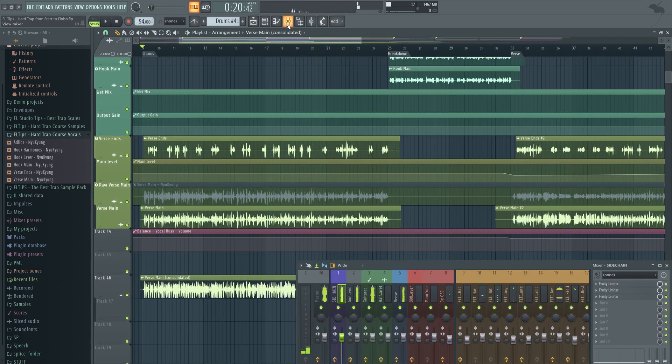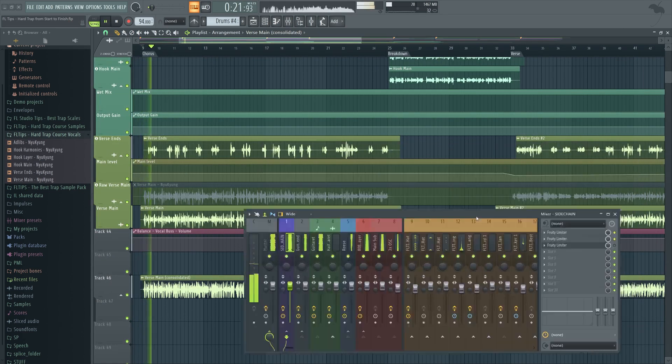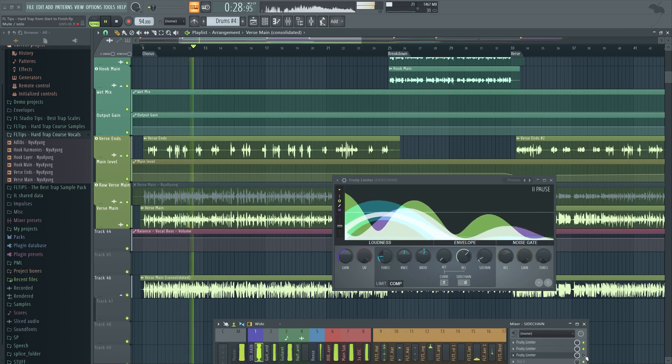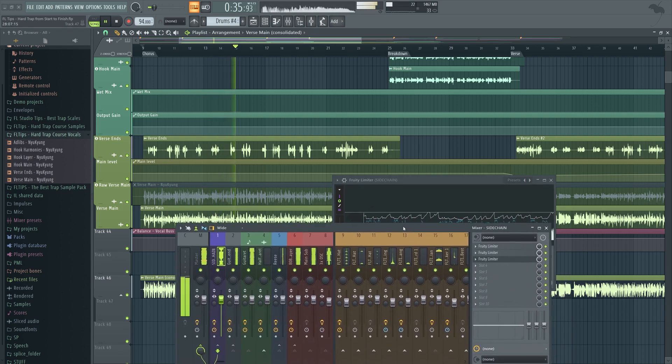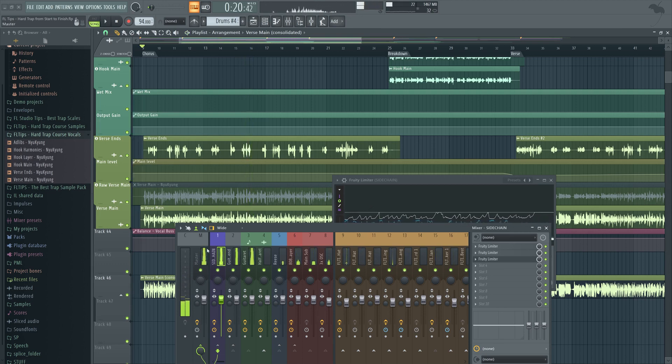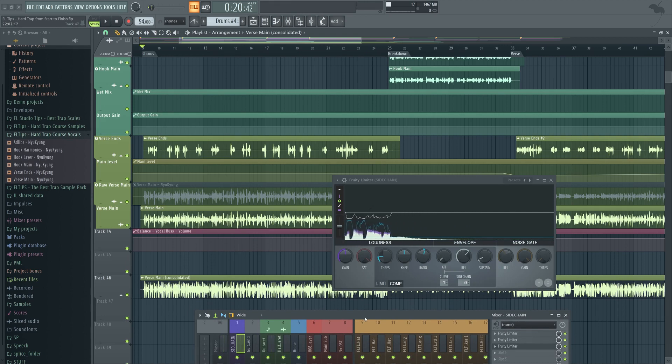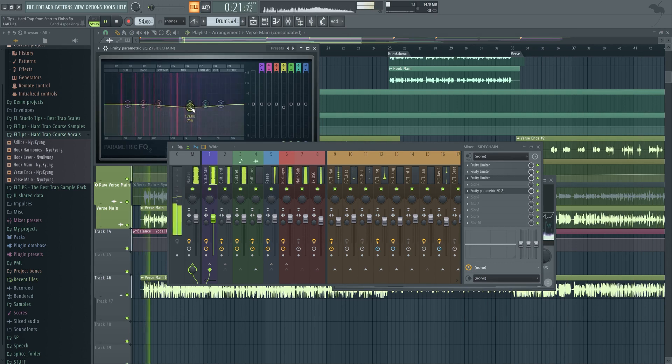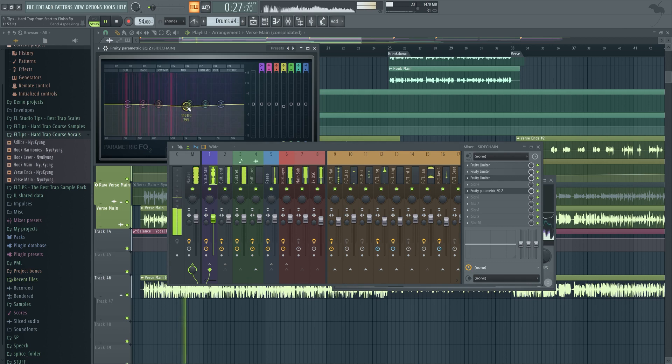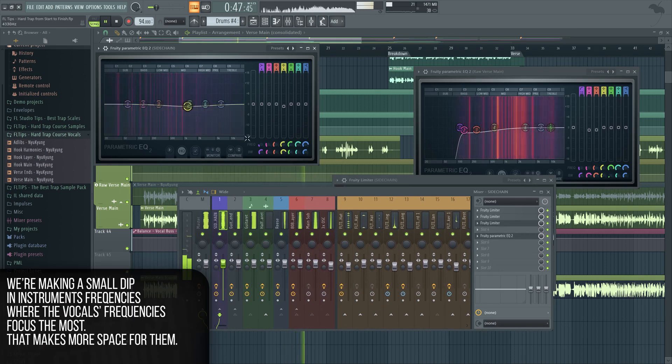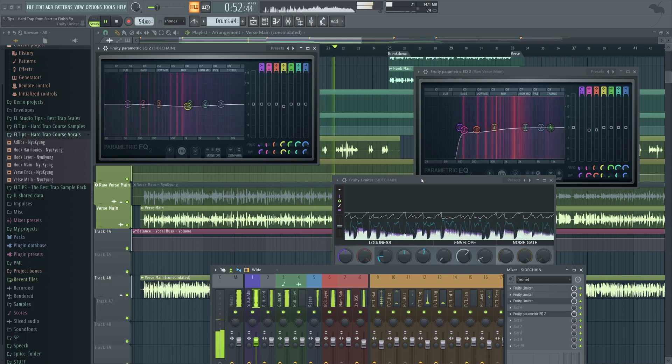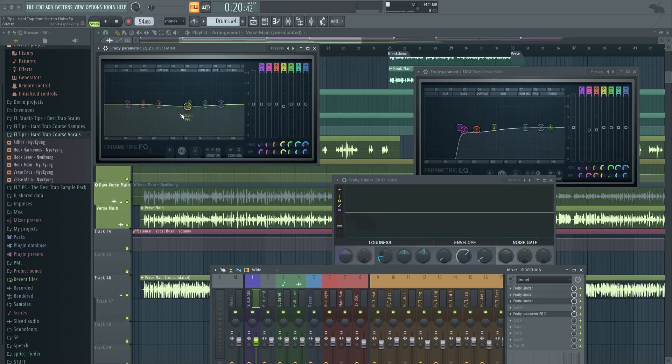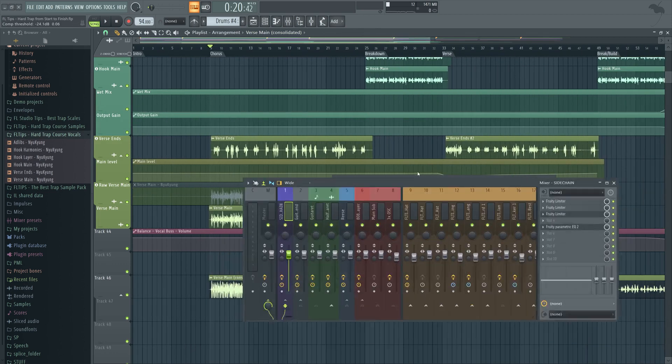The sidechain seems working pretty nice. That definitely makes way more space for our vocal in the track. Of course, now we could even go and apply EQ and make a dip around here where the vocal is. By this we are making 1.2dB more space for the vocals in those frequencies here. That's also quite important but not that necessary.